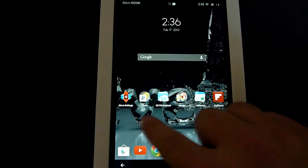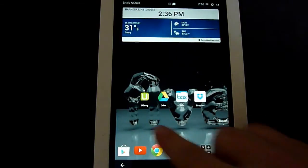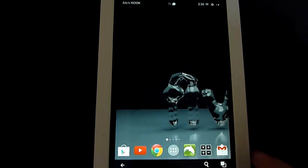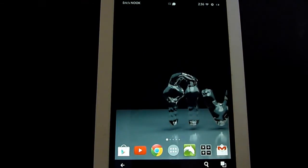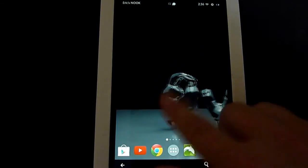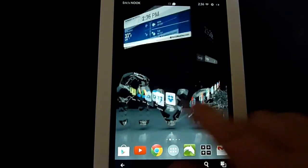Now the wallpaper has changed, and then as you scroll from one to the other, it actually changes and you can see it moving back and forth.